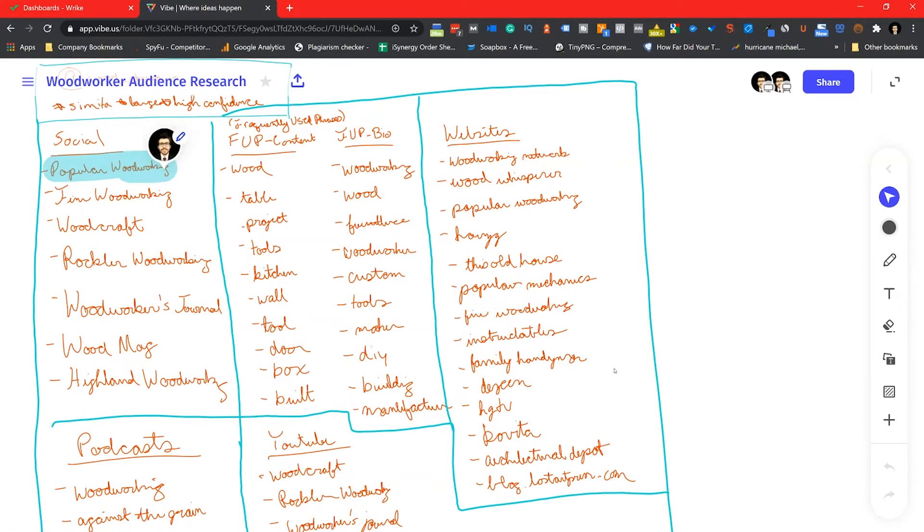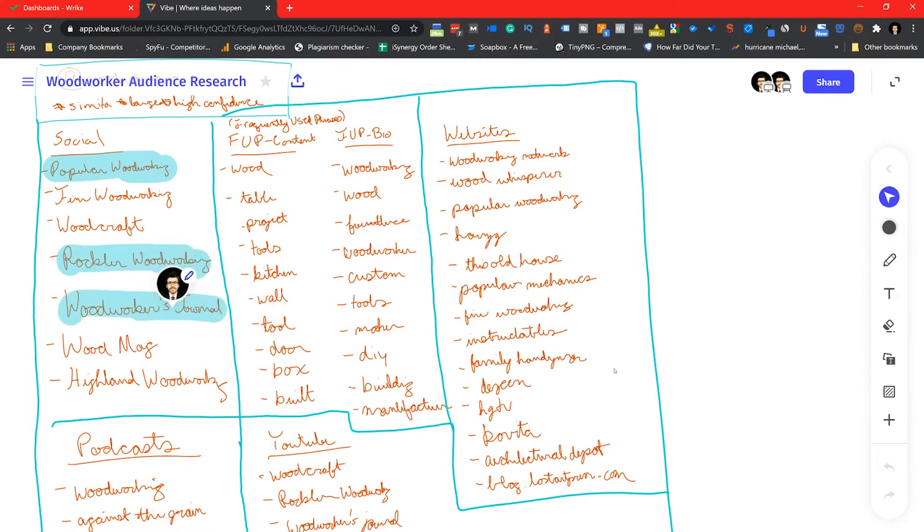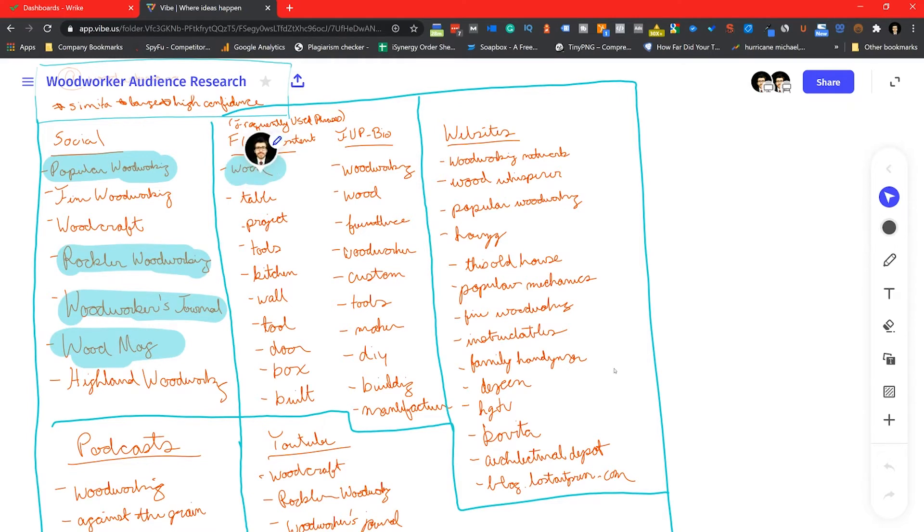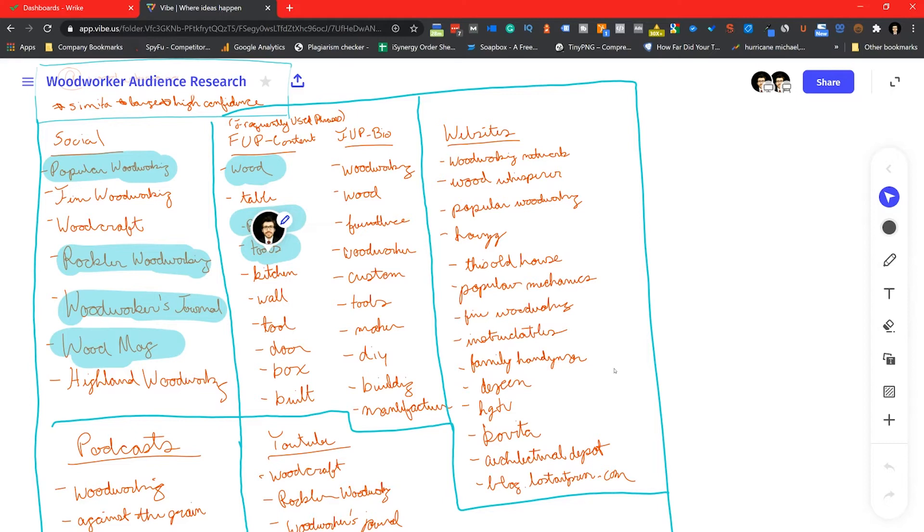Then I go in and highlight these pieces of information that stick out to me and try to find out the similarities between each medium. So if I see, for instance, that Popular Woodworking shows up on not just podcasts but also websites and social profiles, I'm making note of that here.